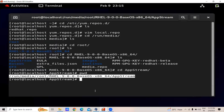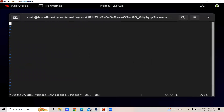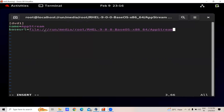We will copy this path and go to our local.repo file which we have created. Here we will go into insert mode. We will make this DVD one, give it a name as 'AppStream', and then provide the base URL which we have copied. We will paste that URL — note that here there is a triple slash. After that, gpgcheck equals zero.